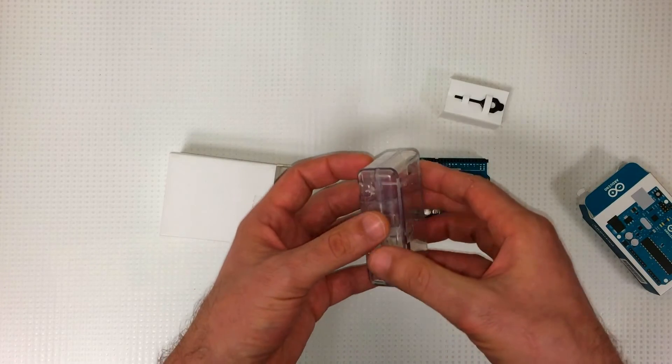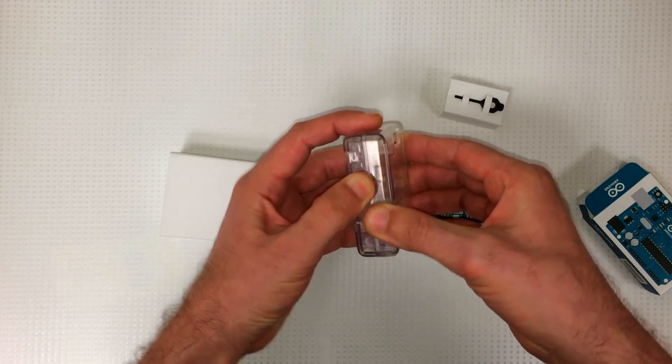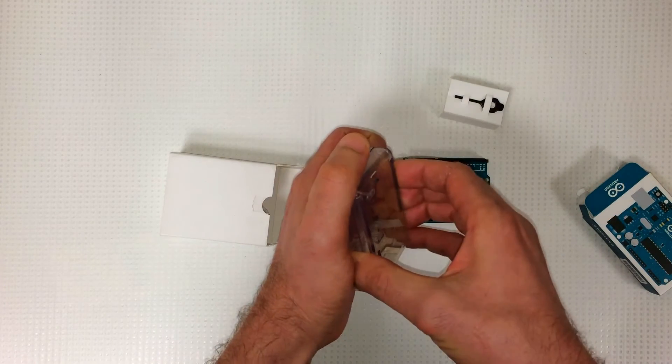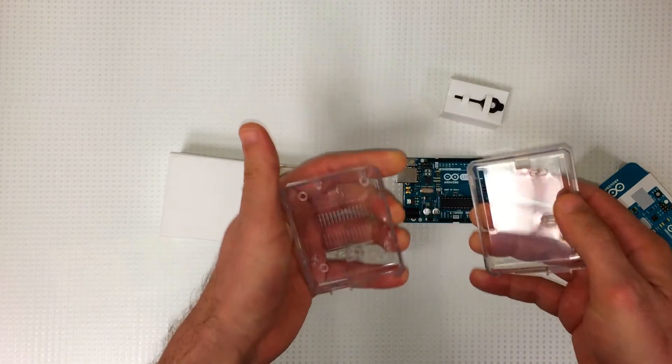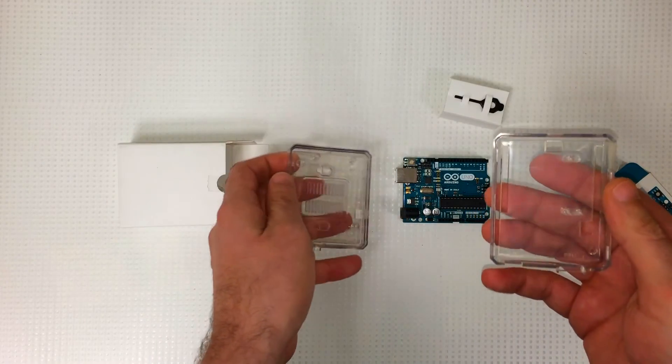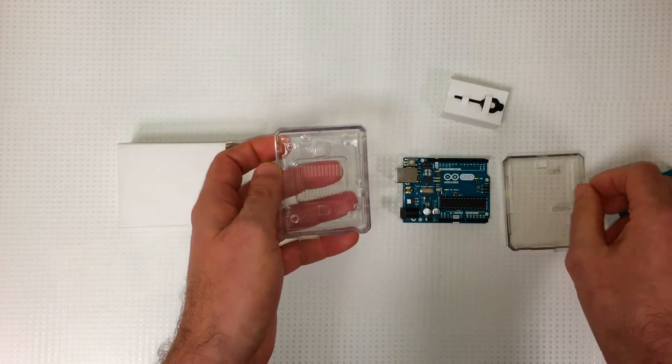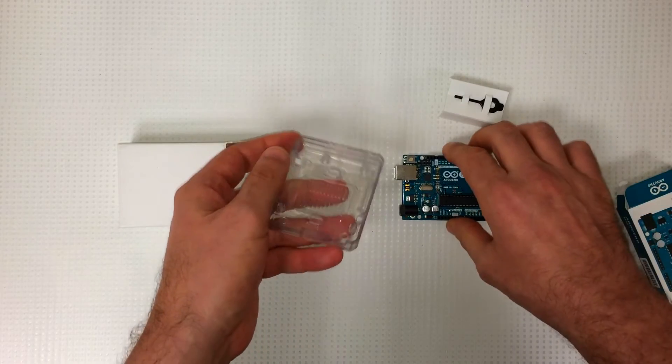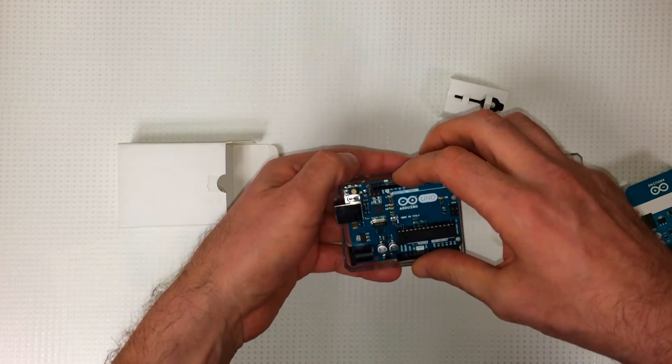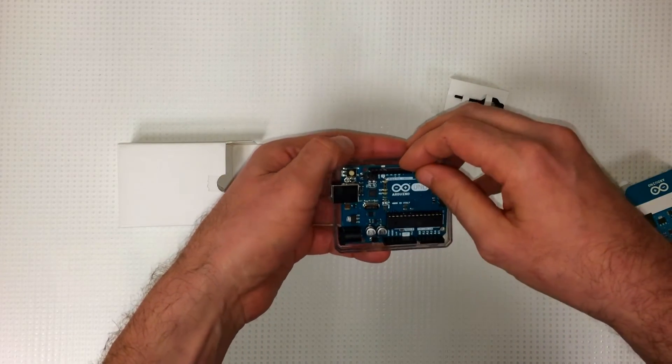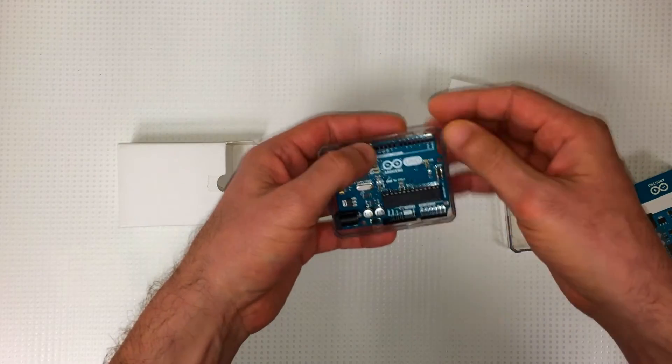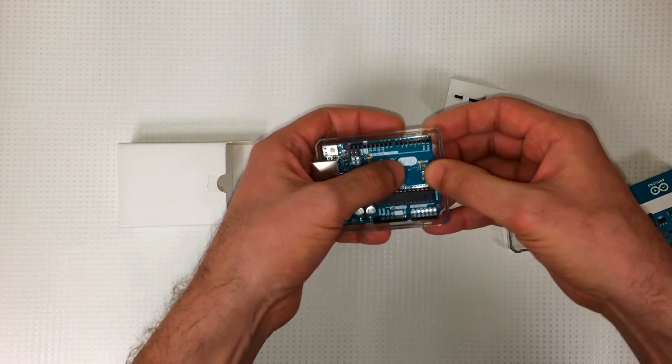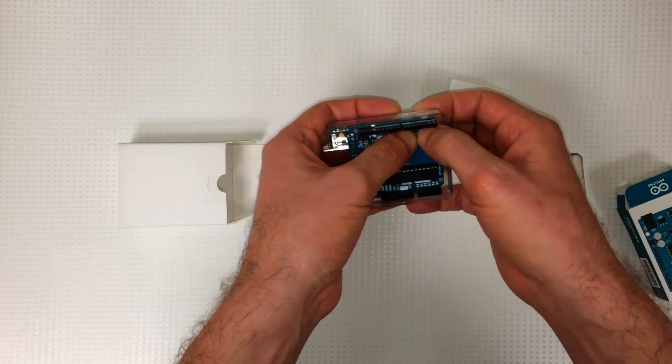It's really easy to install. You just snap it open here. Stick the board inside. There's a couple little tabs down there. You just stick it in there and snap it in.